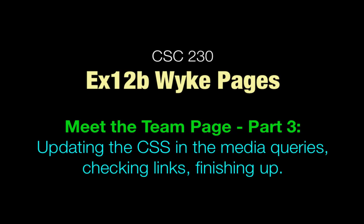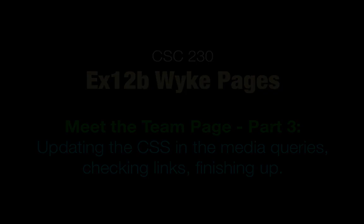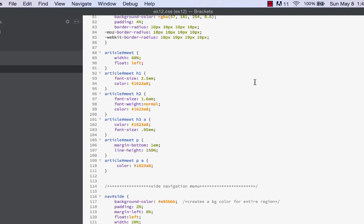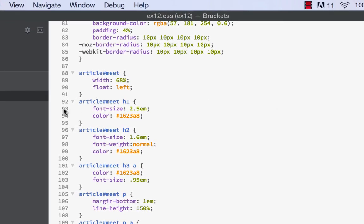Hey, this is Professor Homa. Welcome to part 3 of our EX12B Wiki pages. We're still working on the Meet the Team page, our second page in the redesigned site that we're working on.